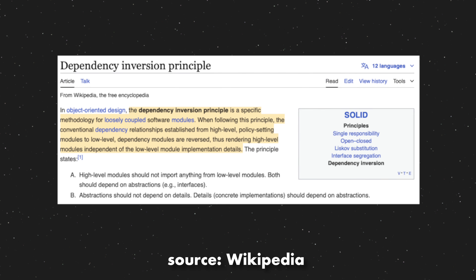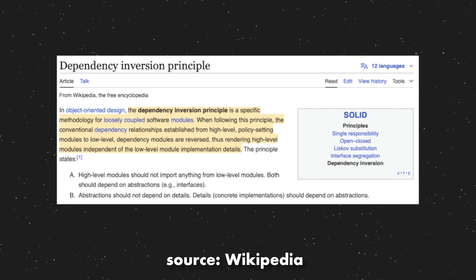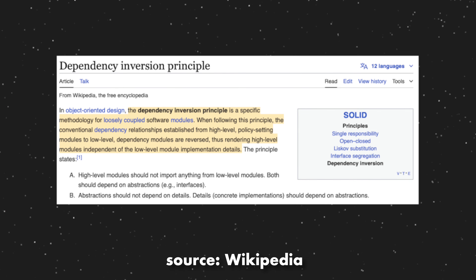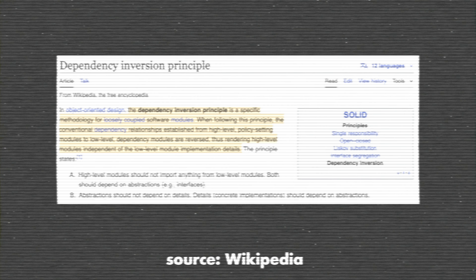And finally, Dependency Inversion states that high-level modules shouldn't be depending on the details of low-level modules; both should be depending on abstractions, which results in looser coupling — which is a good thing.